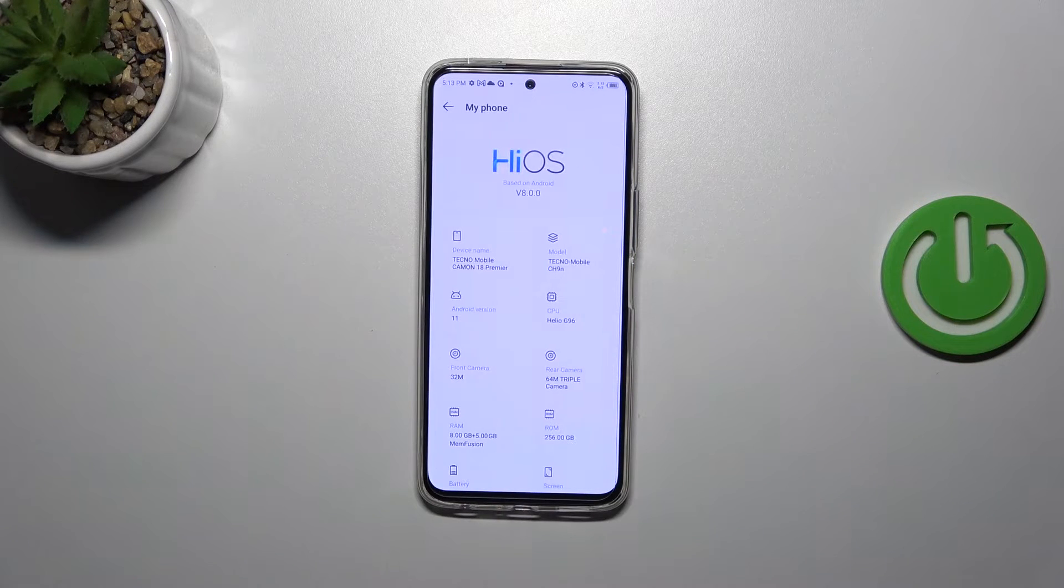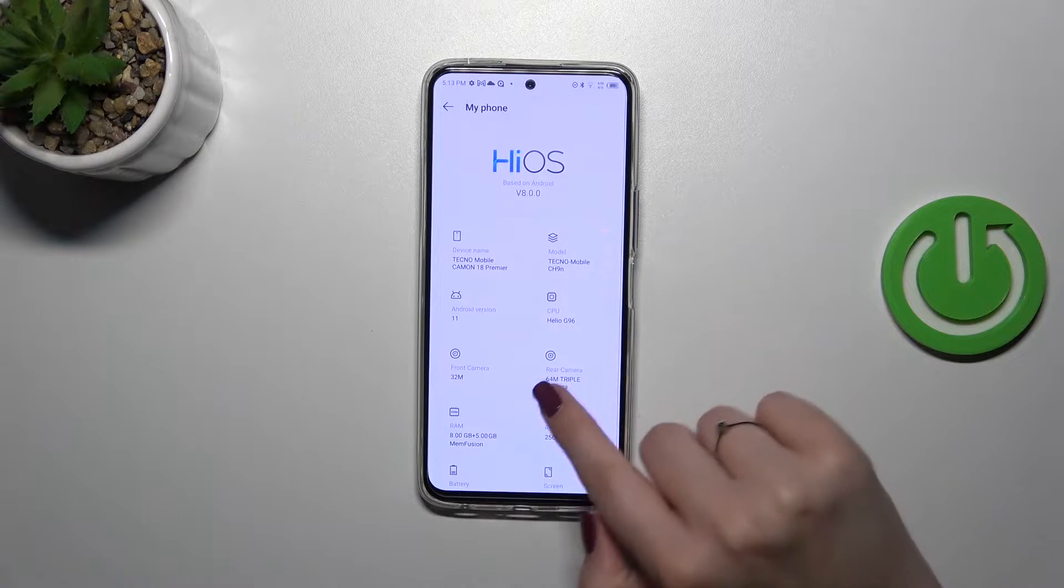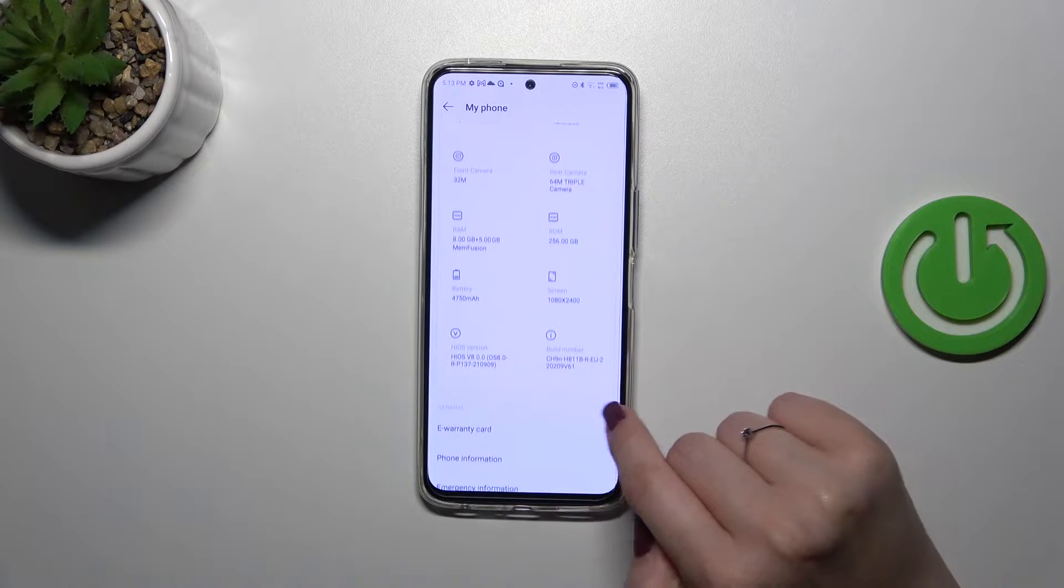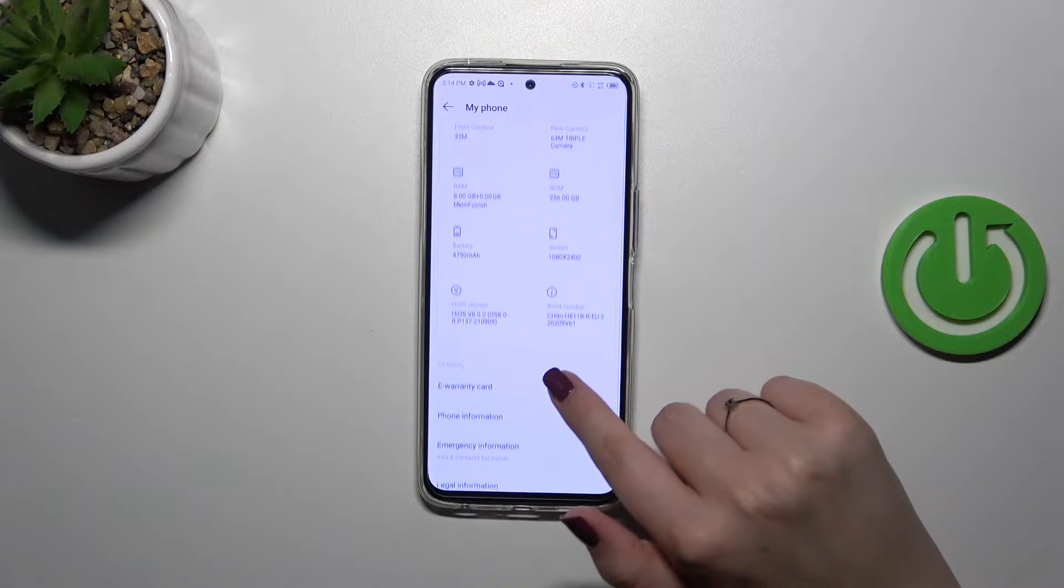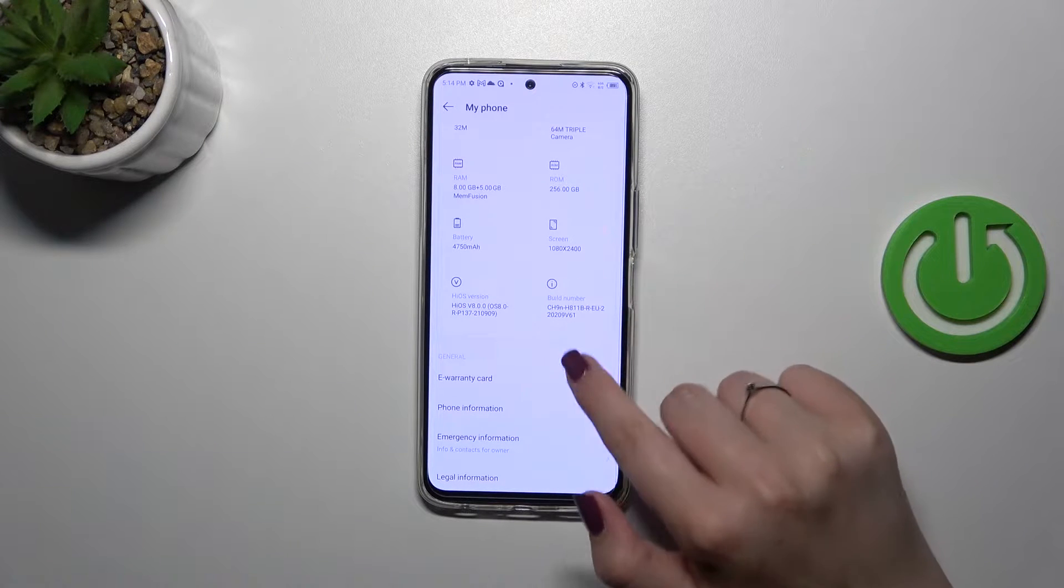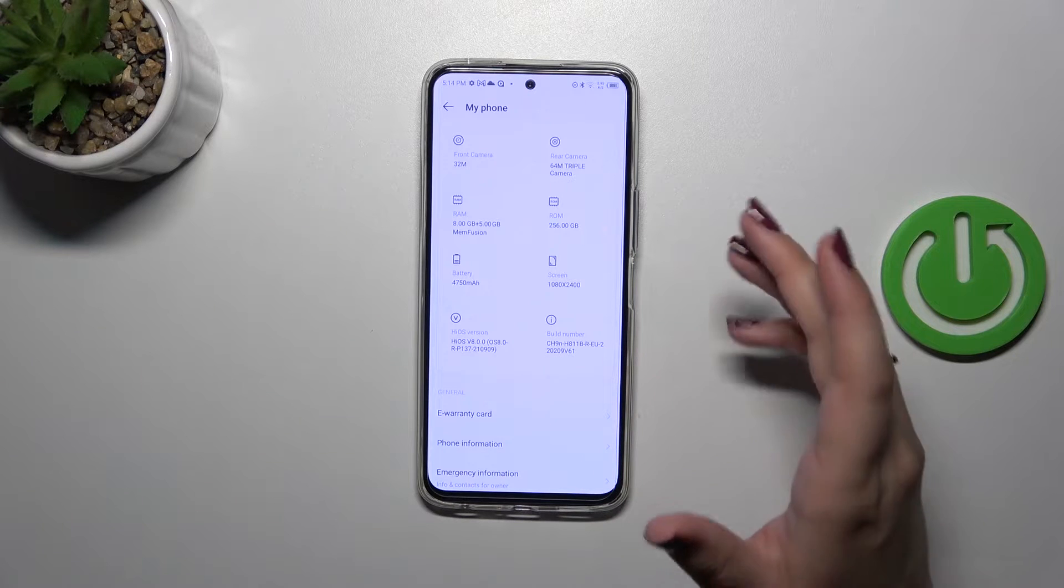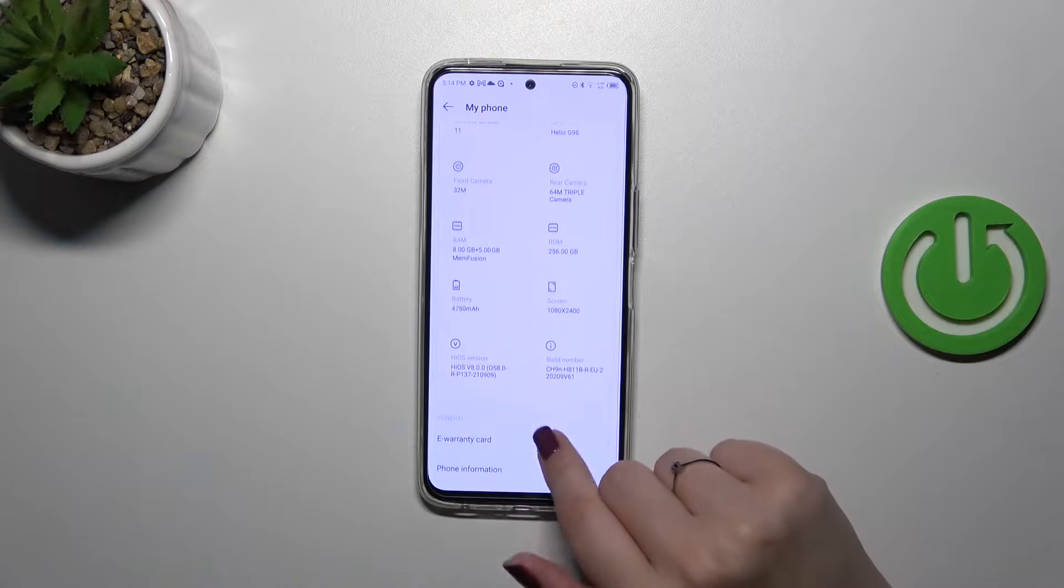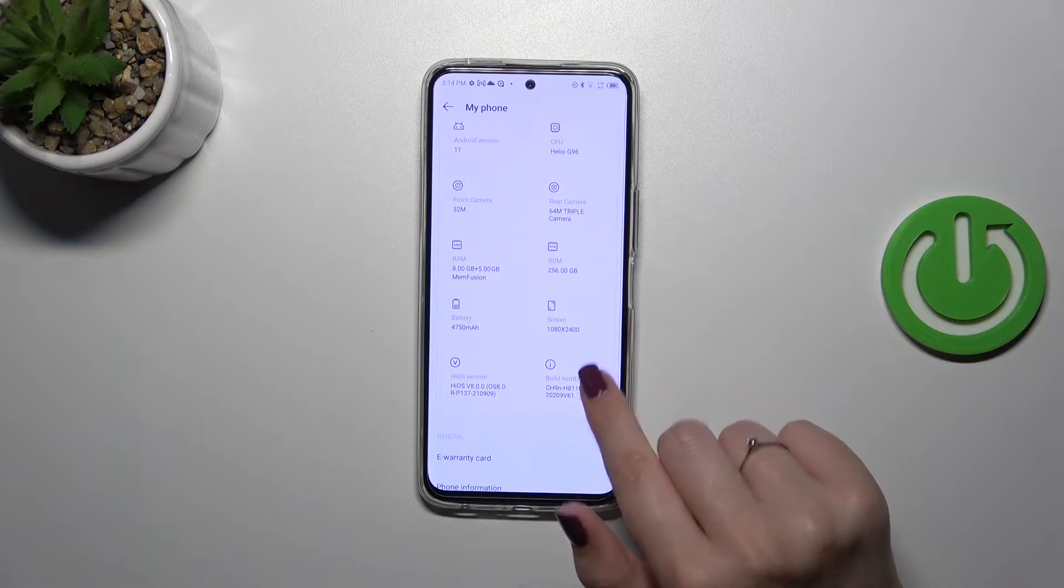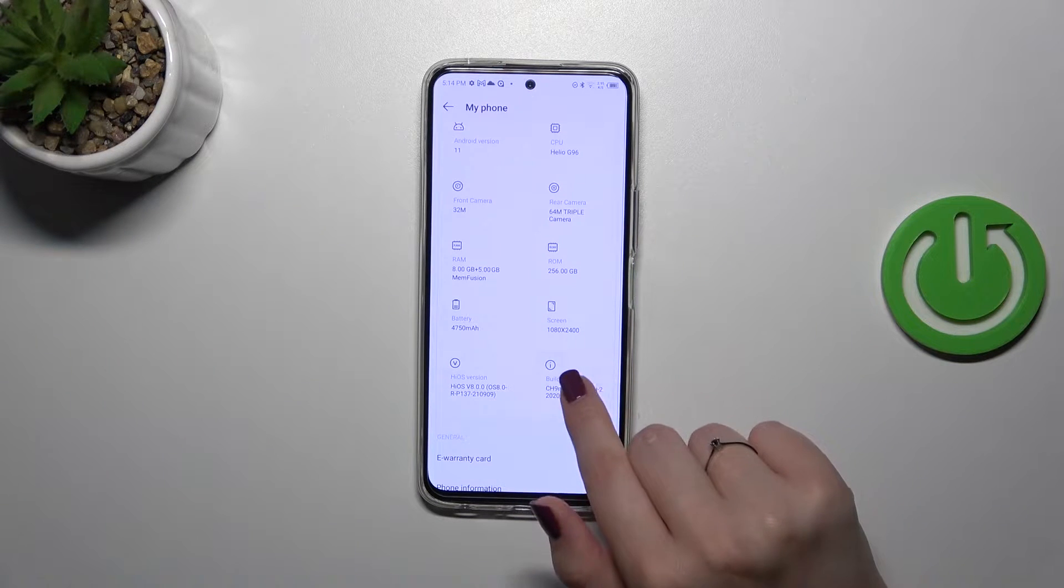Right here we have to find a special number called Build Number and as you can see it is right here. Let's try to use it. All we have to do is keep tapping on it until we see that we are in the developer mode.